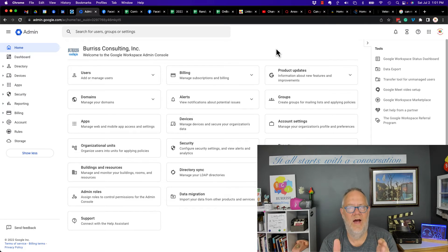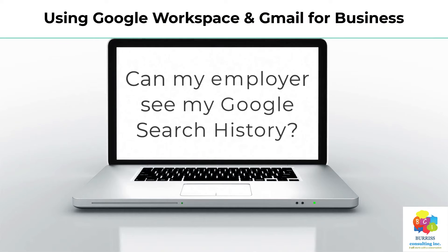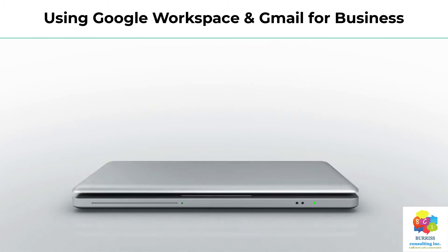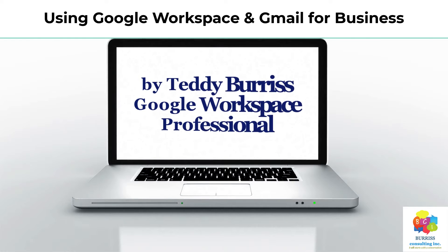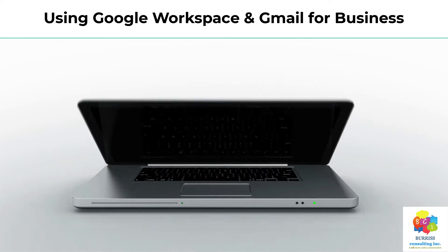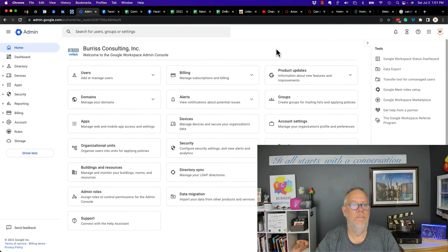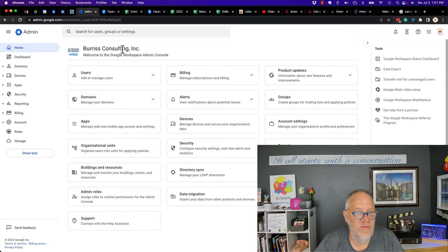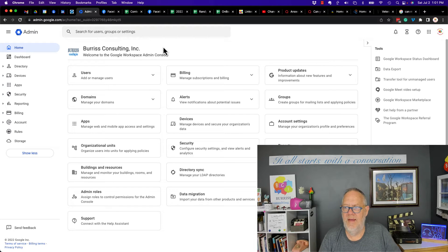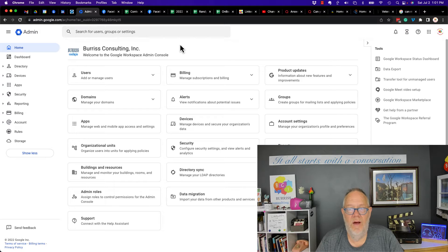I create all this content for you. So here I am again in my own Burris Consulting business account. This is a Google Workspace account. I think I have five users on my account and I have three users who are very active.